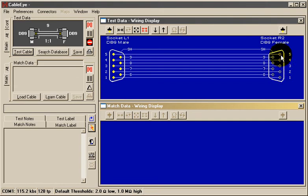Cableye makes it easy for you to see that all nine wires plus shield are present in this cable, and that there are no shorts or missing wires.